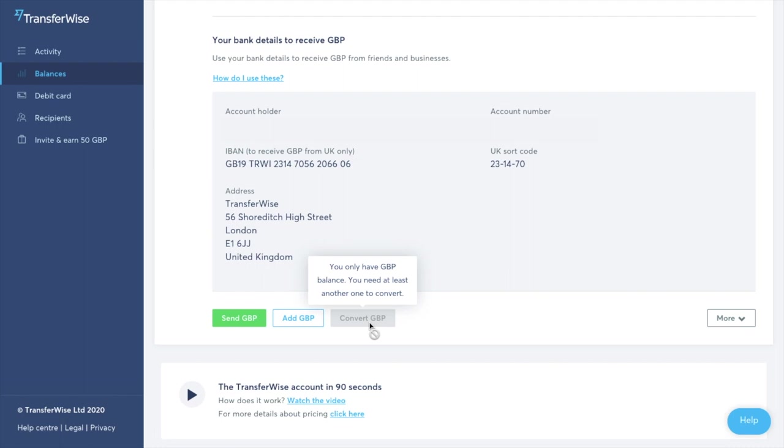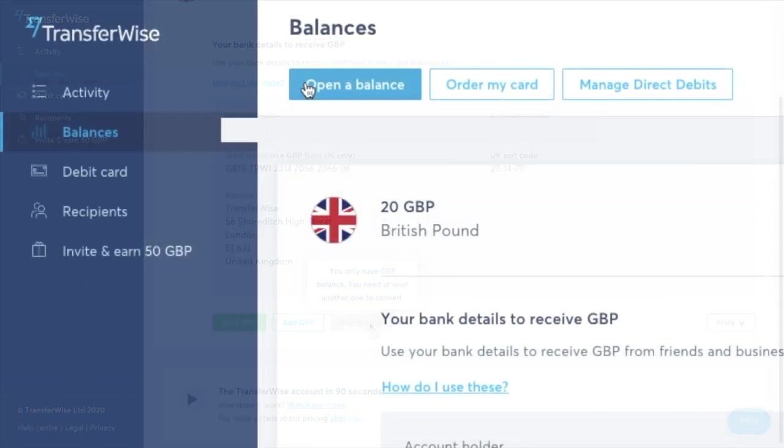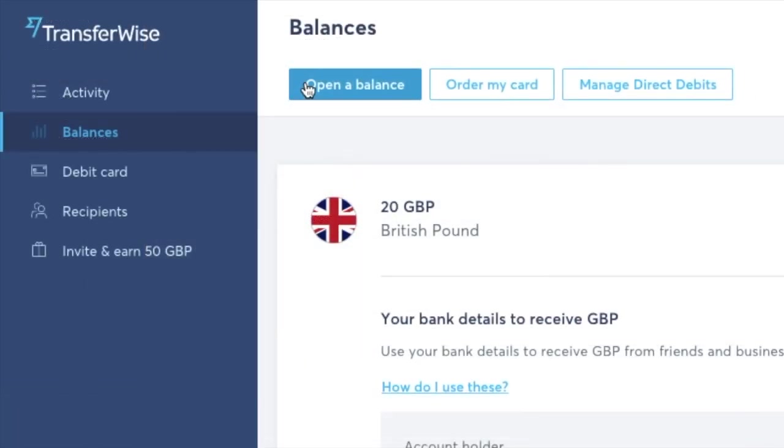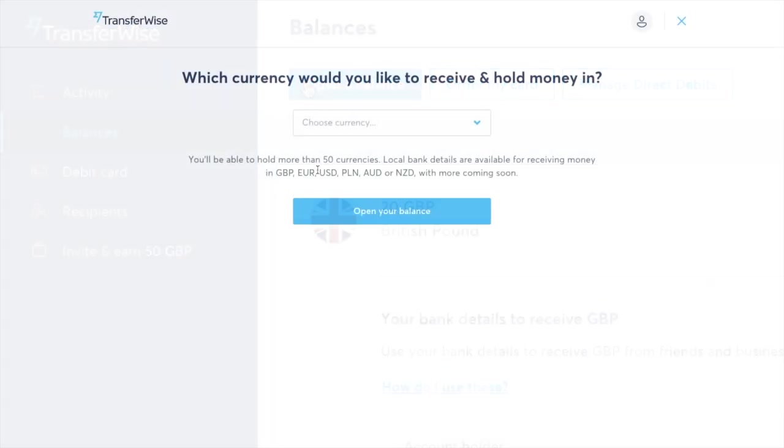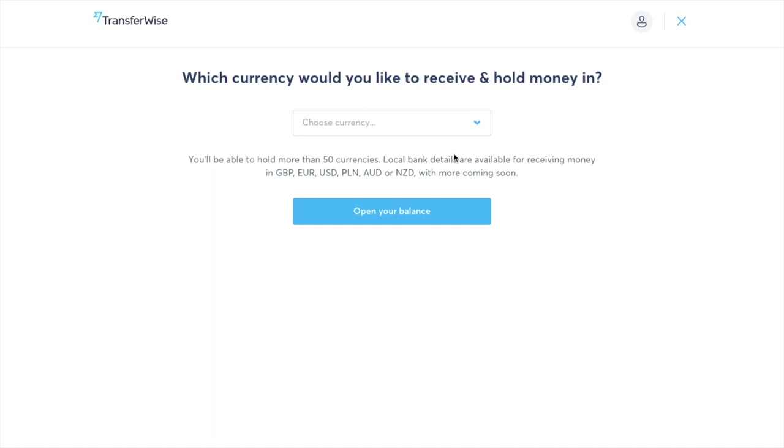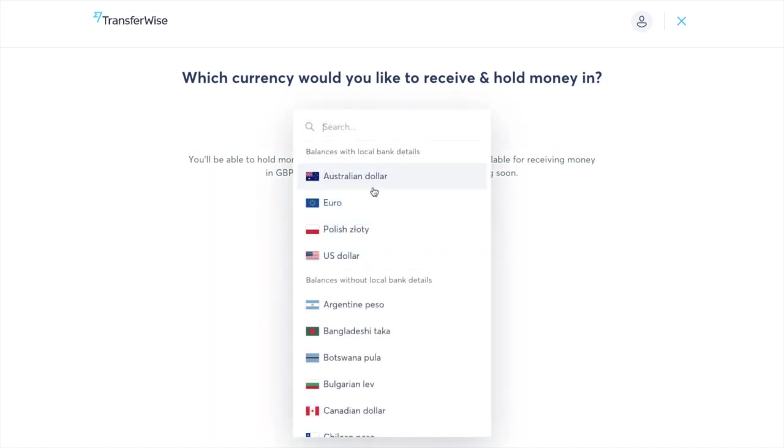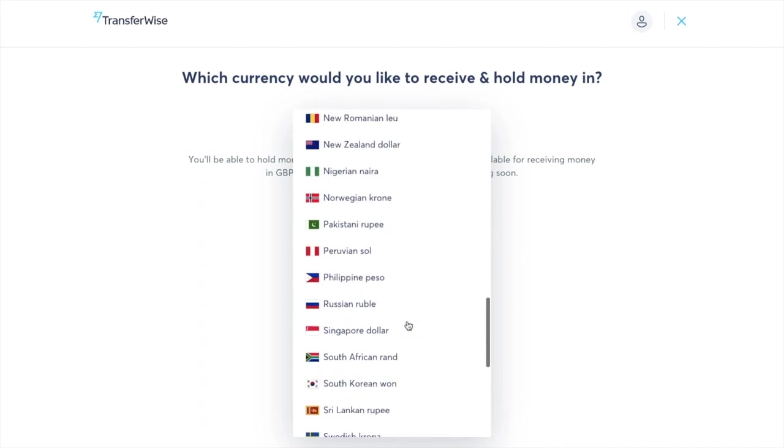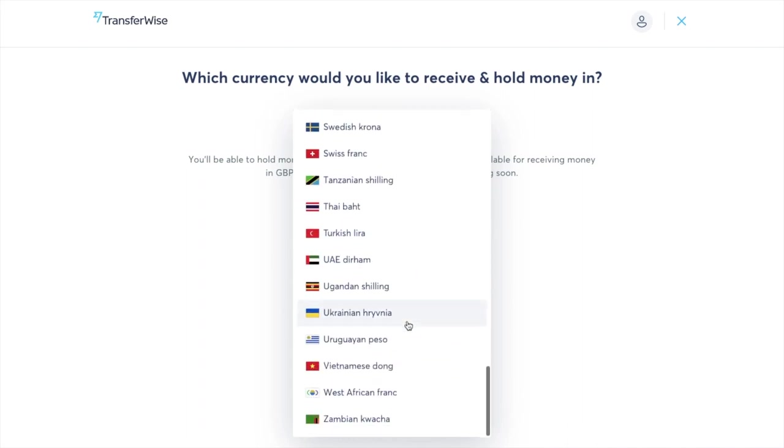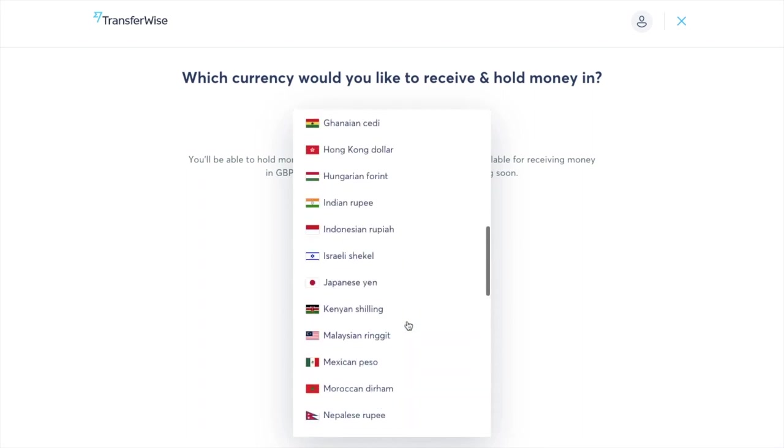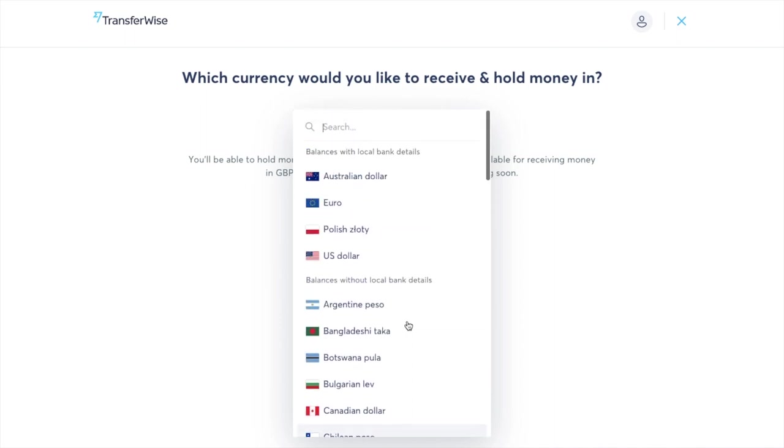So if we go back up to the top and click on to open a balance you can hold more than 50 different currencies. And as you can see the local bank details like we created earlier are only available for receiving money in certain currencies but they do have some more coming soon too. So you've got those balances with local bank details then you have those balances without local bank details. And as you can see there are loads of different ones that you can choose from here.